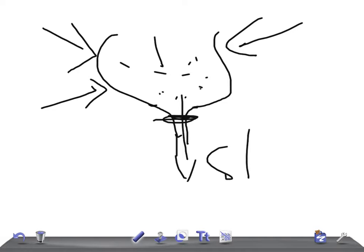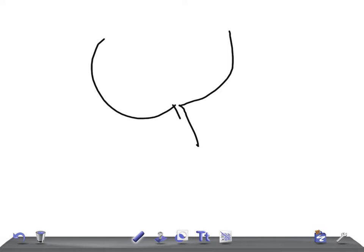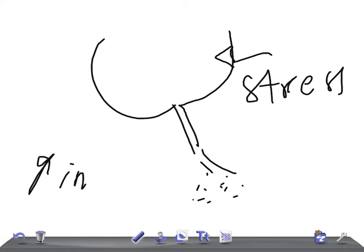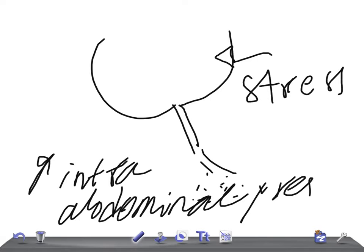That leads to stress incontinence. The name itself indicates there should be a stress. In your USMLE examination, look for any stress like exertion, sneezing, coughing, laughing, or any kind of increased intra-abdominal pressure.